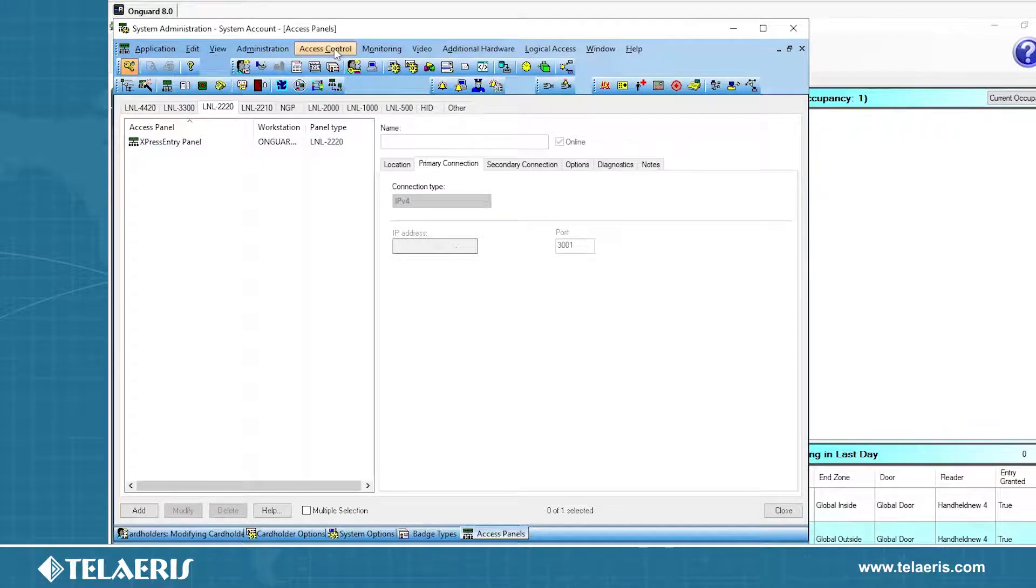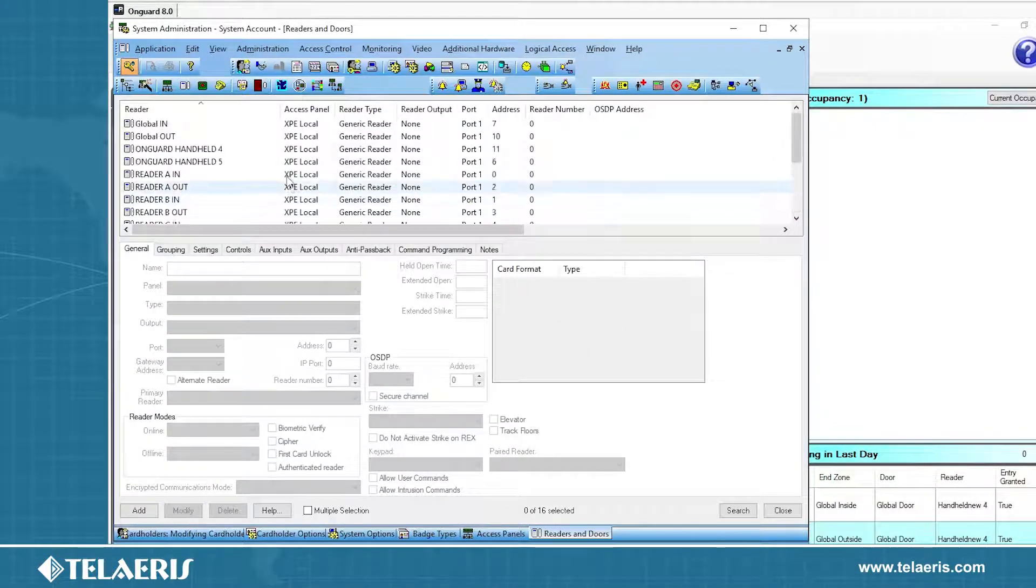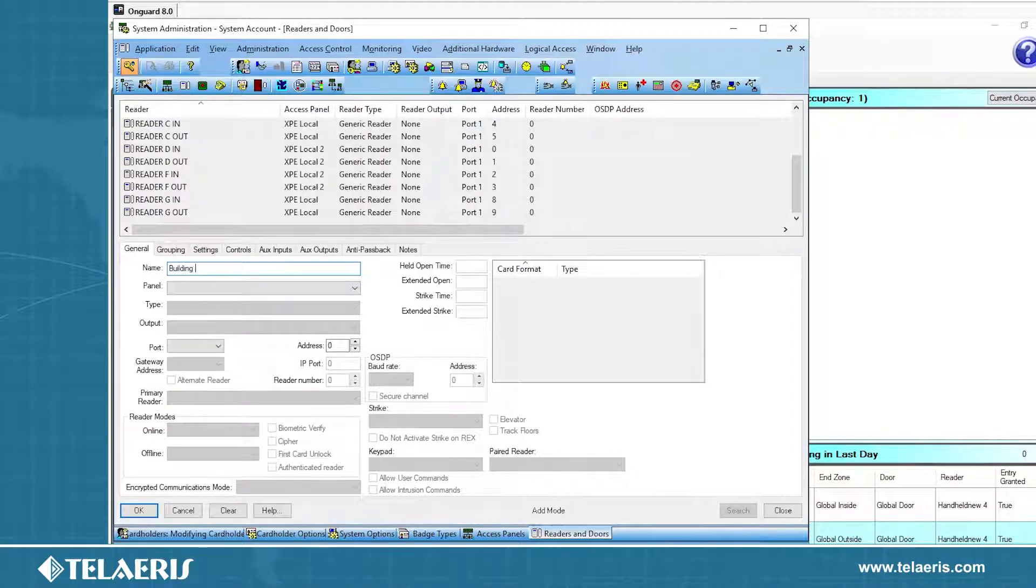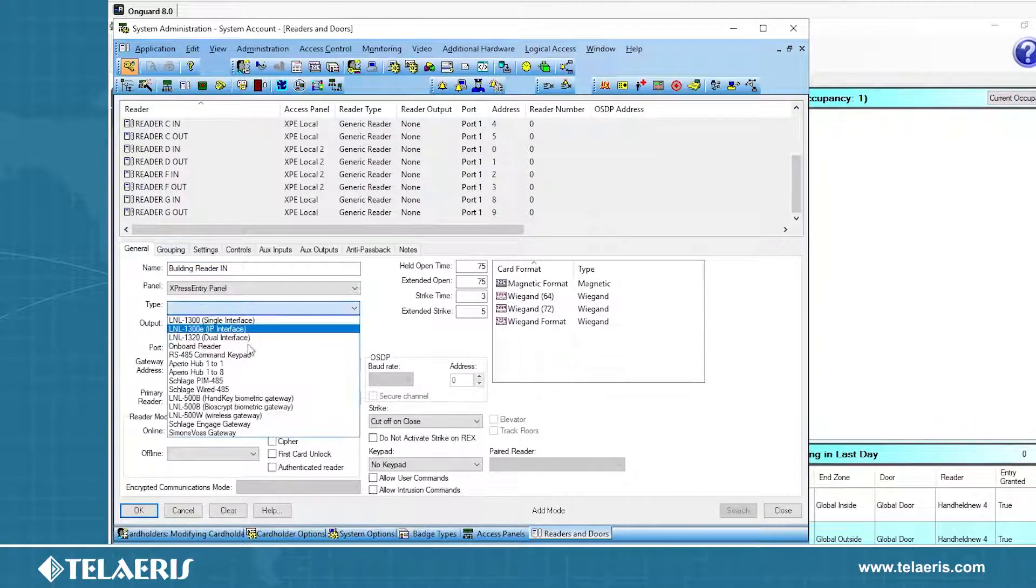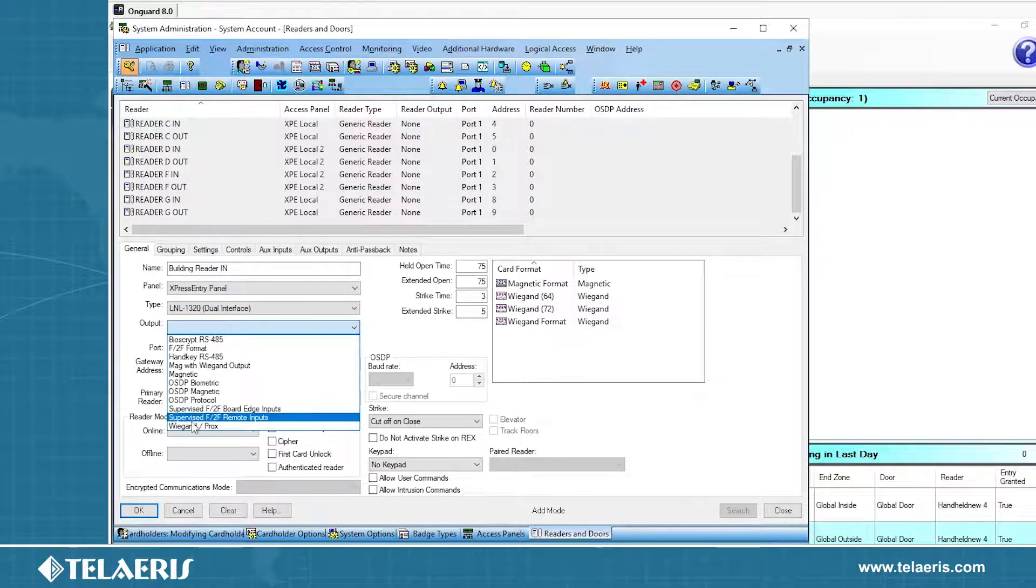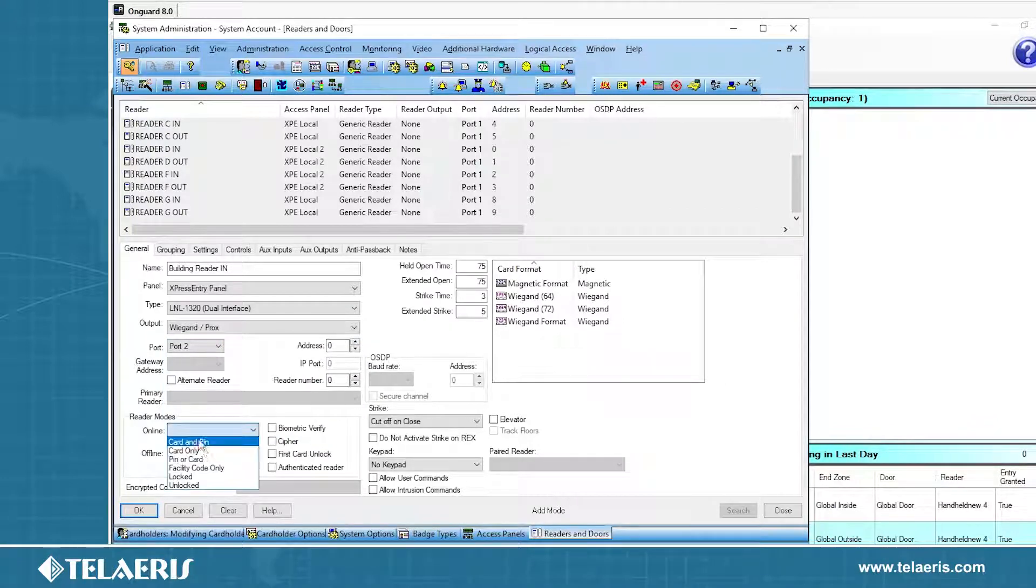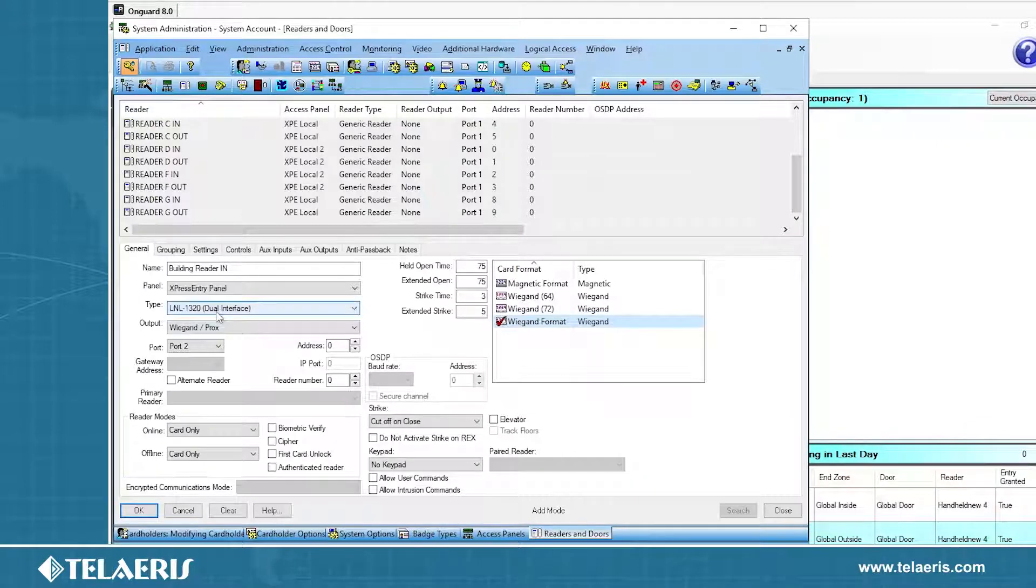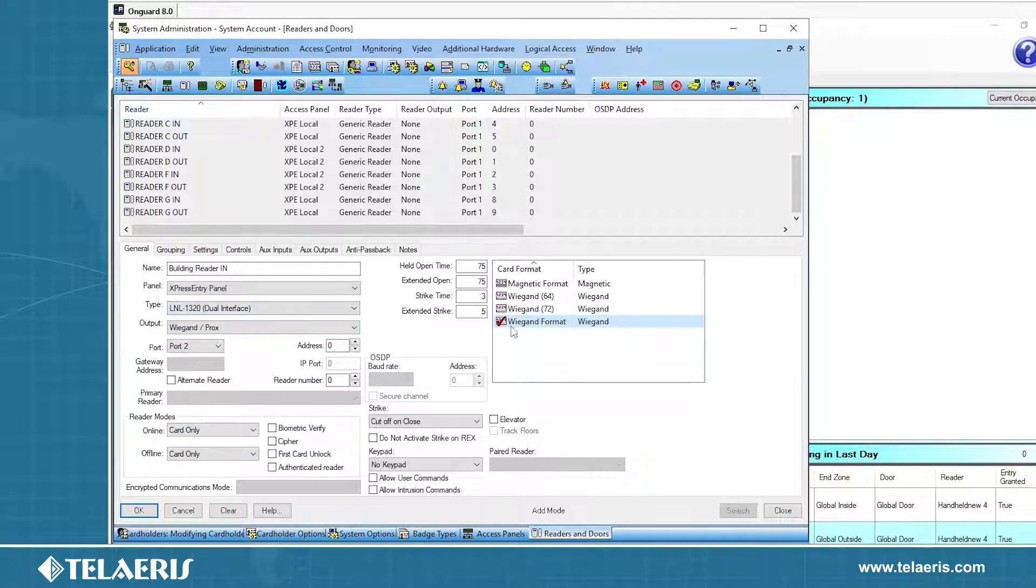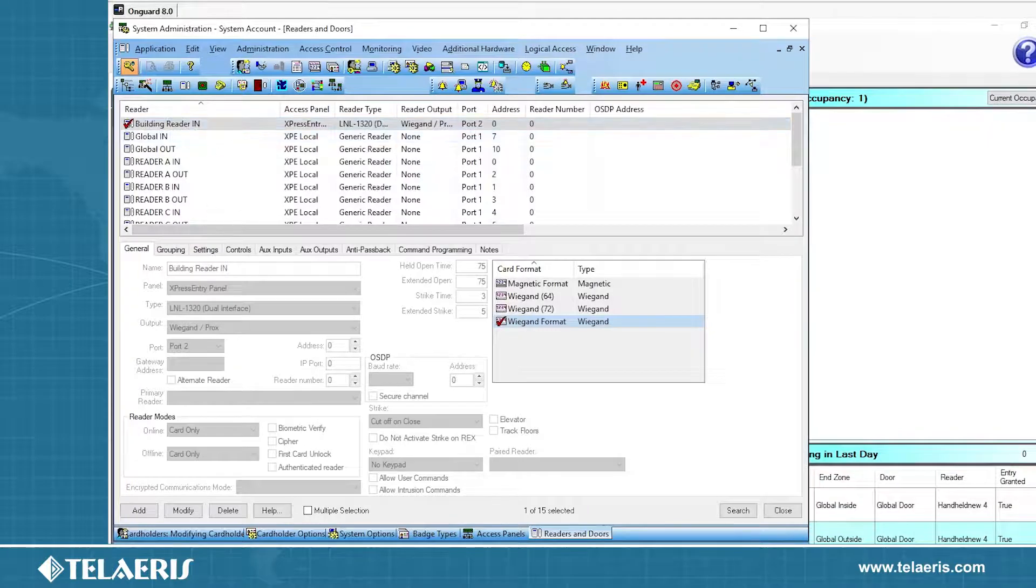This is not a physical real panel, this is just a virtual panel that we're going to use to create readers. On the next step, I'm going to go to access control, readers and doors. We have a bunch of readers that we've already built for another panel here, but we're going to create a new one. We're going to click add, do an in read and an out read. We're going to do building reader in, associate that to our panel that we just created, express entry panel. We're going to select the type. Type does not matter, but we'll choose some default options. We will select 1320. The output will be a Wiegand Prox. The port will be defaulted to starting at address 0, reader 0. Our reader modes can be set to card only. Our card format, we just need to select one. It does not matter which one you select.